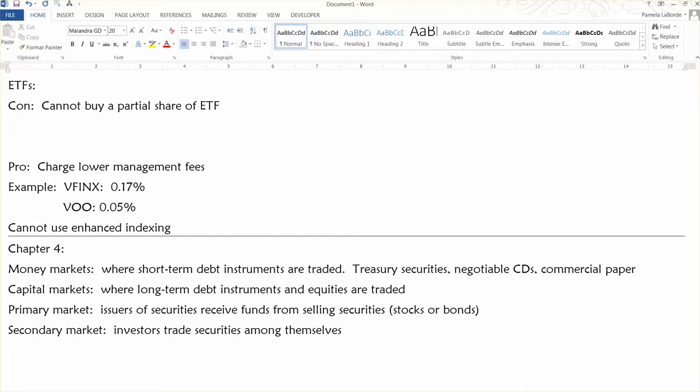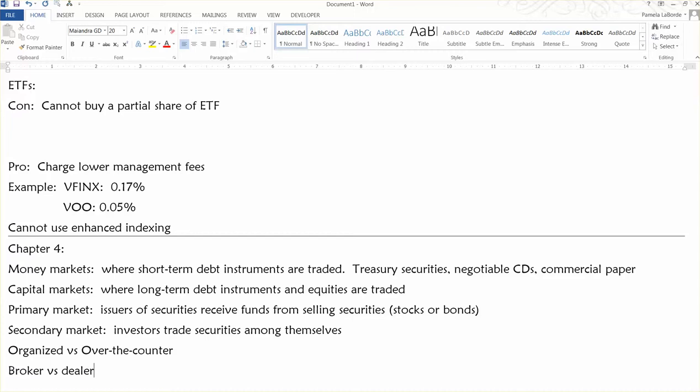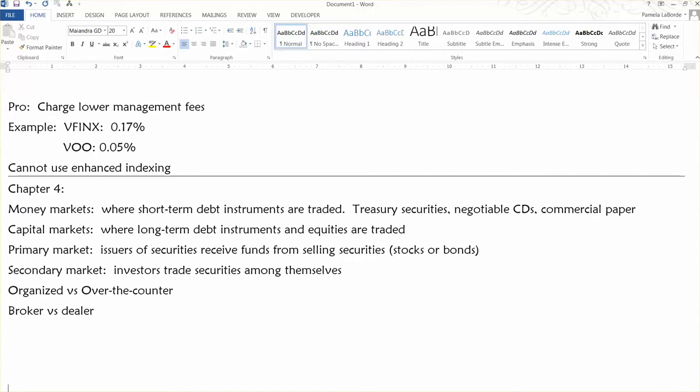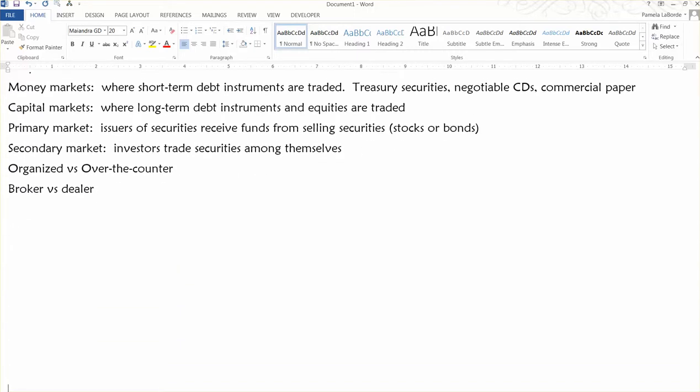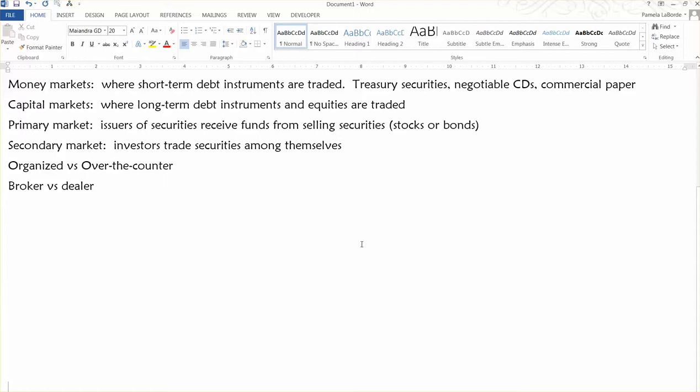The secondary markets are broken into two different types. Some books call them organized versus over-the-counter. But they're also called broker versus dealer markets. And I think the books are moving toward the terms broker versus dealer nowadays.